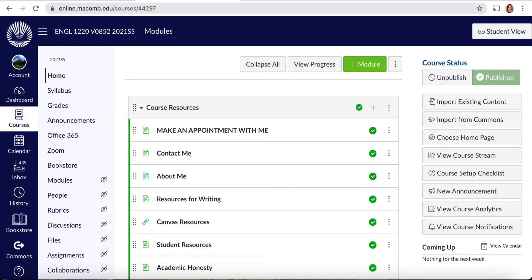Greetings class! Professor Rhianna Amolsch here, and this is a course orientation video for English 1220. The section number for our course is English 1220 section number V0852 in the spring-summer 2021 semester.